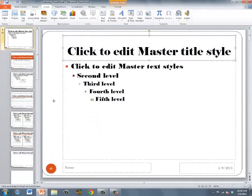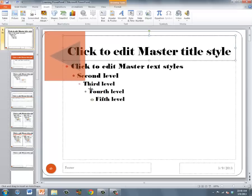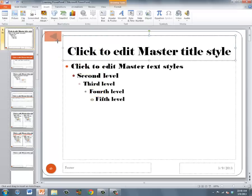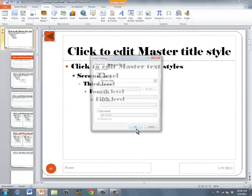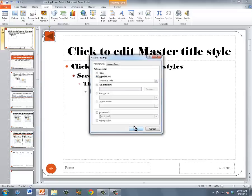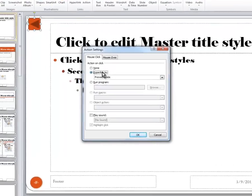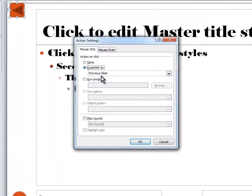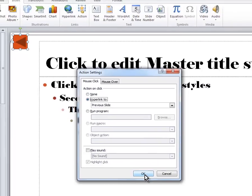Now you'll see your cursor becomes a crosshair, and you can click and choose how large or small you want your Back button to be. When you're happy with the size, let go, and it's going to want to link that to the previous slide. You need to click OK to accept that.